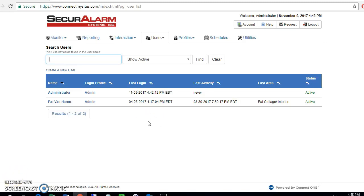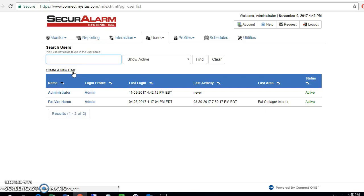This page will allow you to create logins so the user can log in and manage the system. If you do not want the user to be able to log in and manage the system, but you just want to add them a code, you still have to create them as a new user on this page.